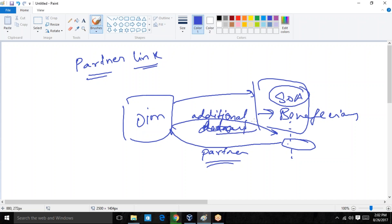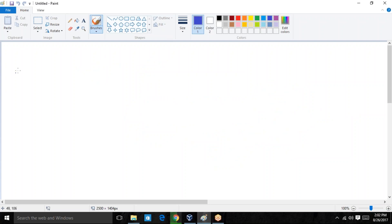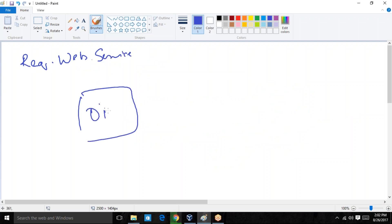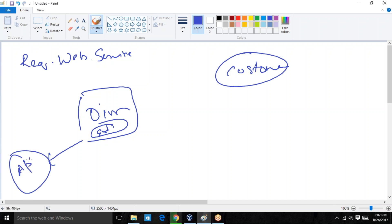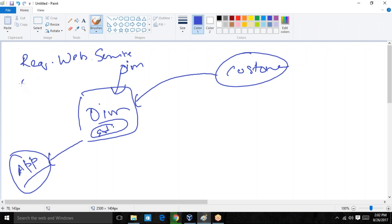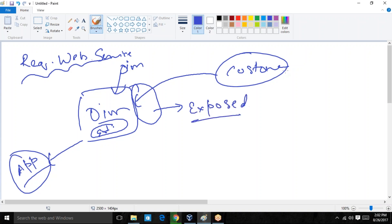The next concept is the request web service. Consider this is my Oracle Identity Manager and this is a customer application. In OIM there is an entitlement in place giving access to a particular application. The customer can send a web service call and invoke a request in OIM. Basically, the request web service is a web service exposed to the customer so they can utilize it to raise a new request.